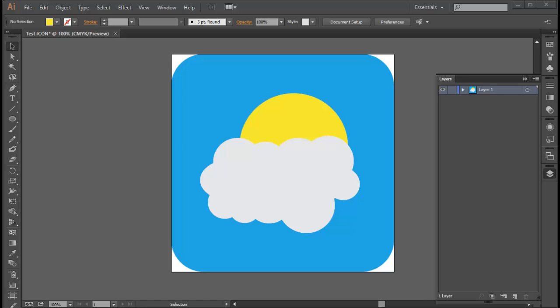Welcome everybody, this is John Burra from MammothInteractive.com. If you haven't seen my other tutorial on how to make a simple app icon and export it, you can check it out on my YouTube channel.